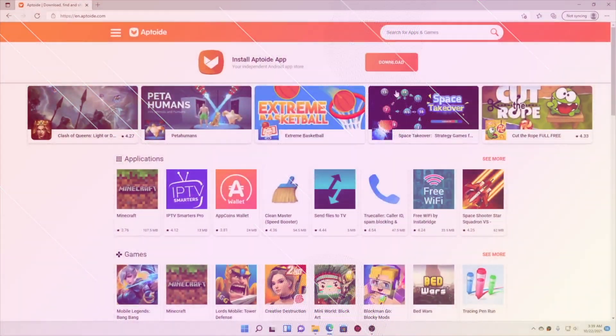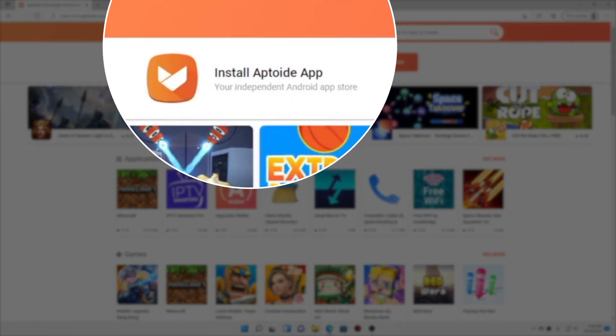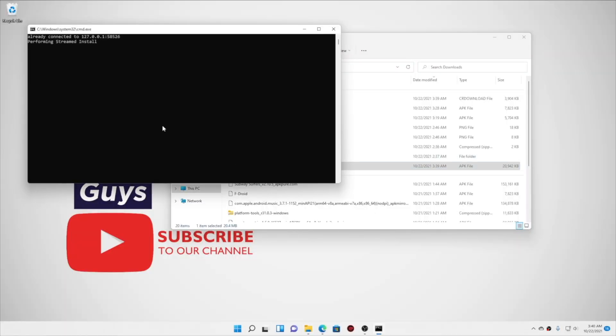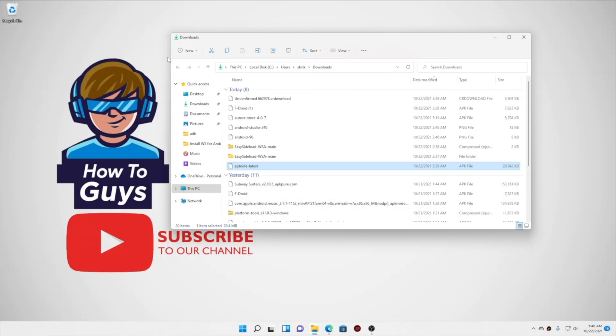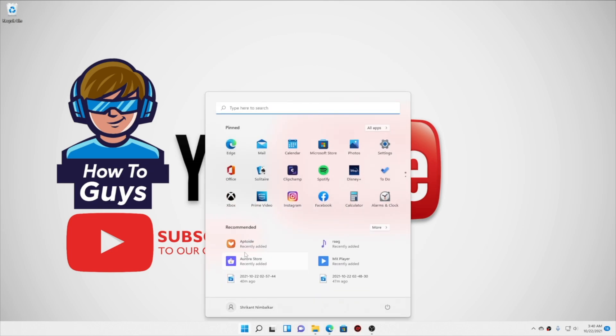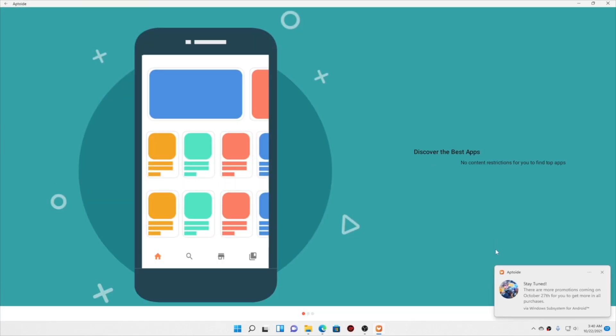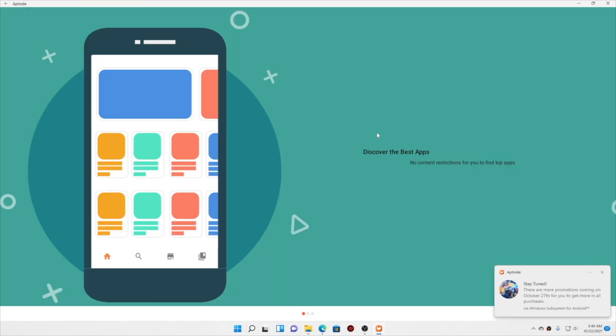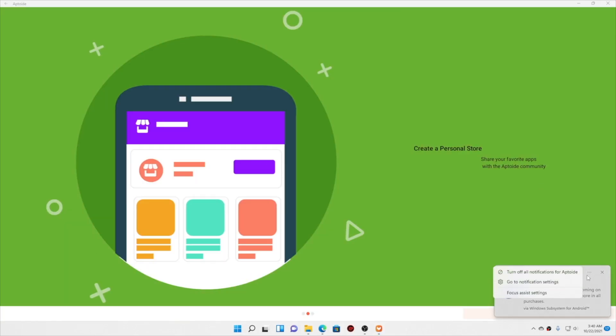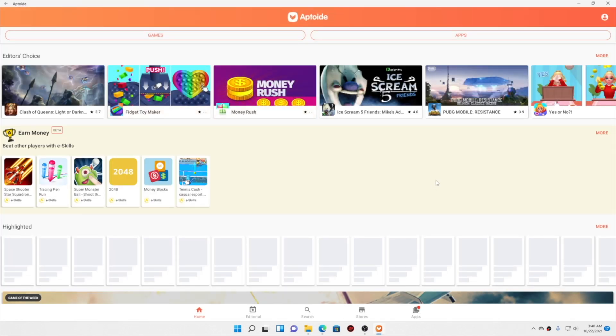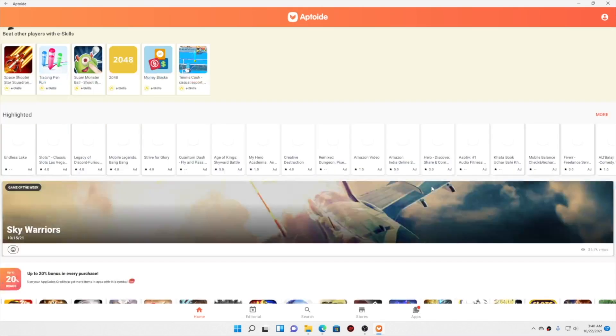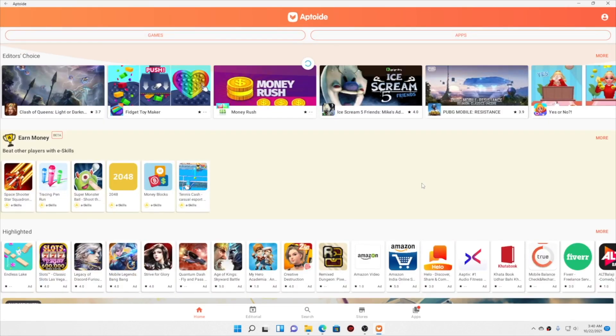Moving over to the next one, it is the Apptoid app store. This one is really interesting. But before that, let me double-click to install the Apptoid APK. Now if you don't know how to enable the one-click installation of APKs, please do check out this video right over here. Anyway, my Apptoid is installed.